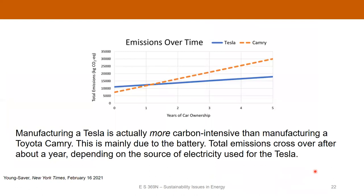When you look at carbon emissions associated with vehicle ownership over time, it's actually more carbon-intensive to manufacture a Tesla than a typical internal combustion vehicle like a Toyota Camry. A lot of that has to do with the battery, the rare earth elements, and some of the components we just talked about. But then over time — after about a year — there's a crossover. Depending on where you're getting your electricity from, you can see a big difference in total CO2 emissions after a few years with respect to the Camry.